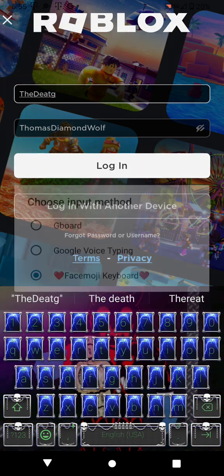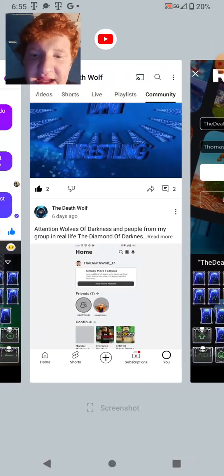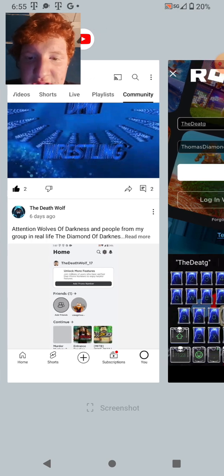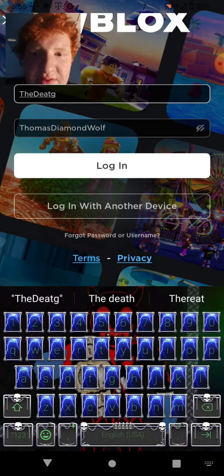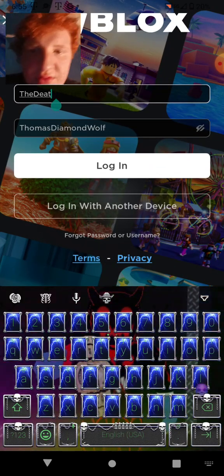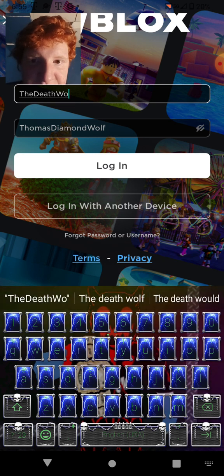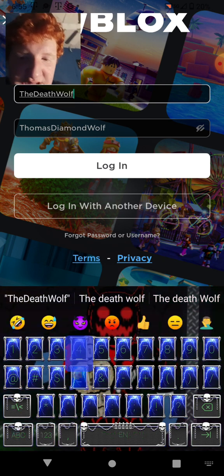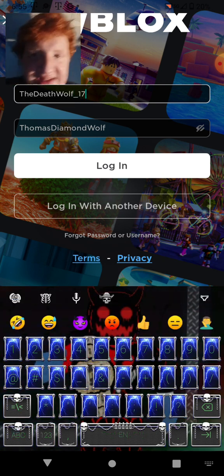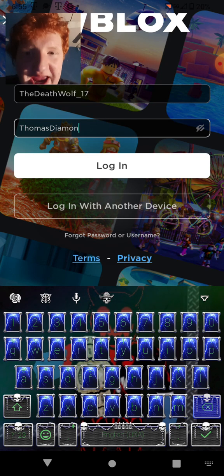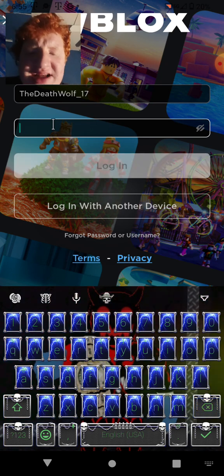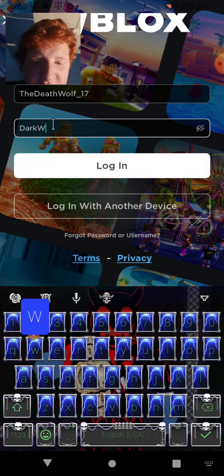So what was it... hold on, stupid game. Okay, the deathwolf underscore 17. And I think I put the password as death wolf death wolf.